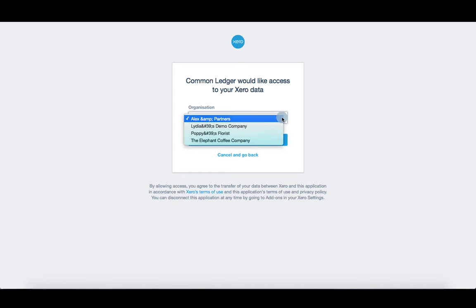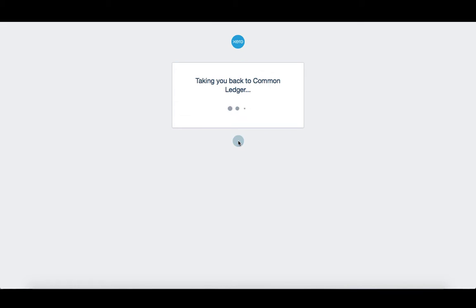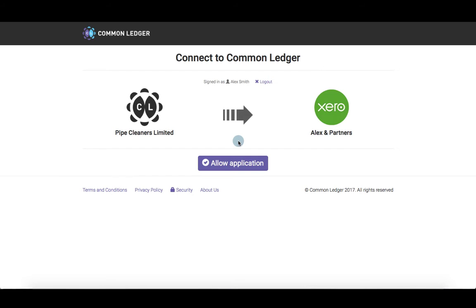Select the organisation you want to connect in Xero, and then click allow access and then allow application.